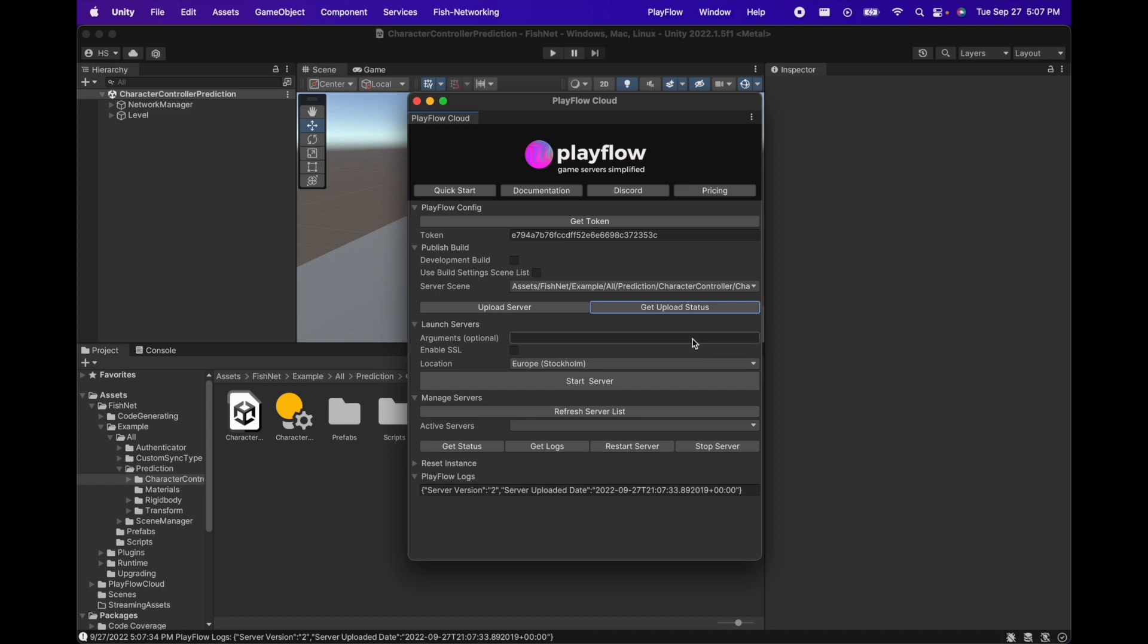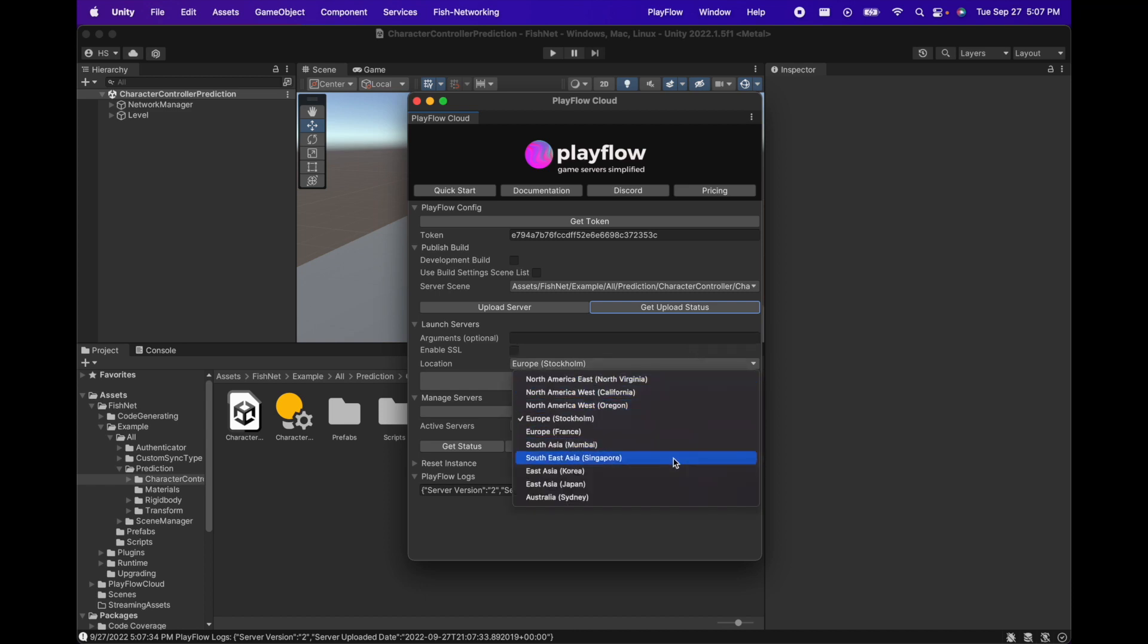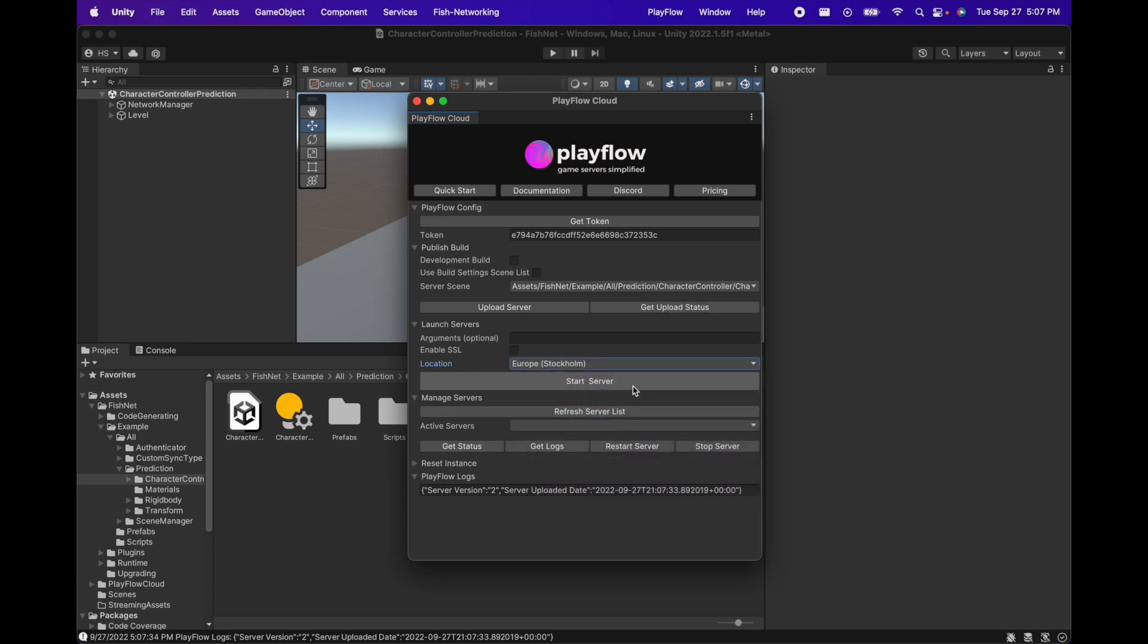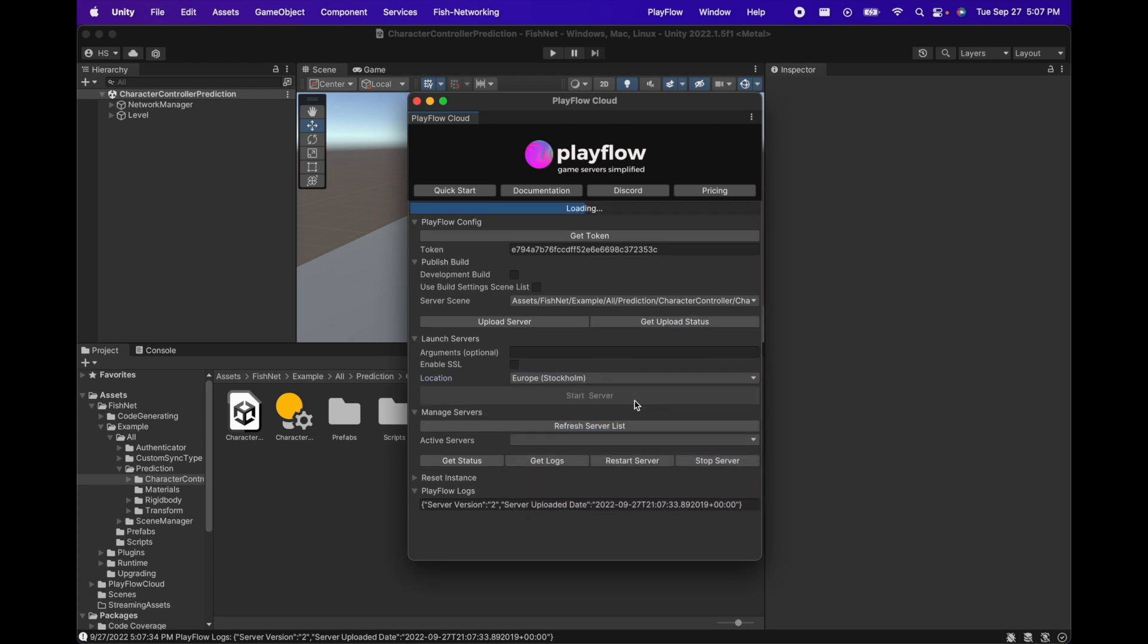Once our server is uploaded we can go ahead, choose a server location anywhere in the world, and start our server. This is going to tell Playflow to start a server in that region for your game.